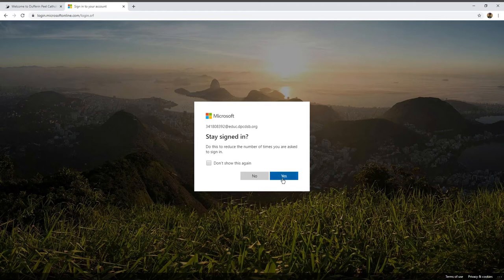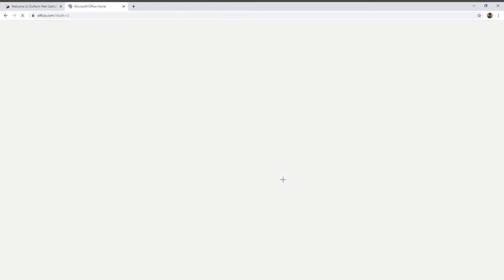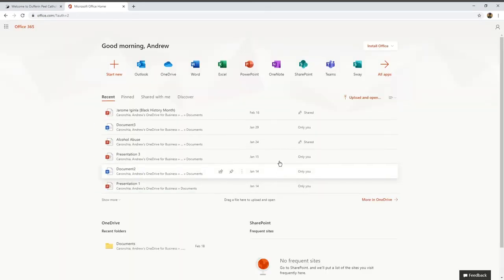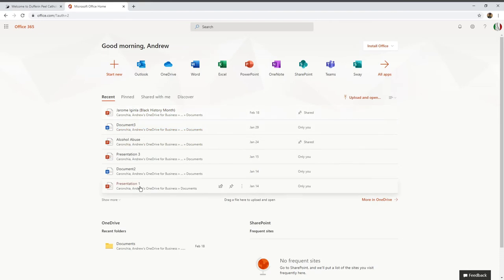Once you get in, you might be familiar with this because there's Word, Excel, PowerPoint. As you can see, I've used it before for different types of presentations and assignments.